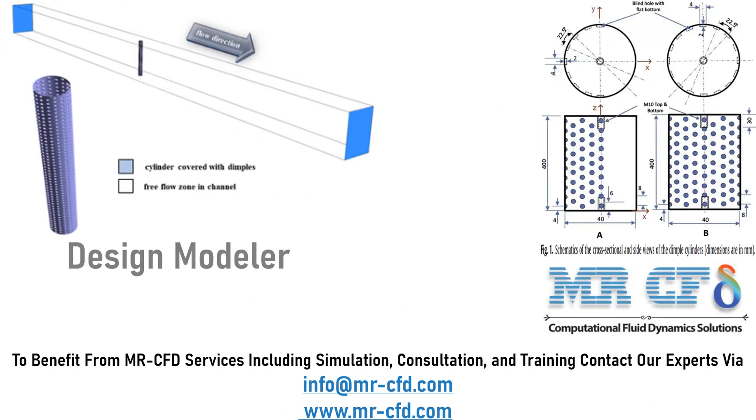Now, as you can see in this slide, we have extracted figure 1 of the paper, in which you can see the schematics of the cross-sectional and side views of the dimpled cylinder.